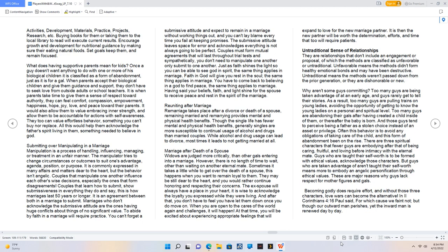There are three spiritual characters that fewer guys are embodying: being caring, fruitful, and loving before intimacy with the eternal mate. Guys who are taught their self-worth is to be formed with ethical values acknowledge those characters. But guys who are taken advantage of aren't taught their self-worth means more, to embody an angelic personification through ethical values.